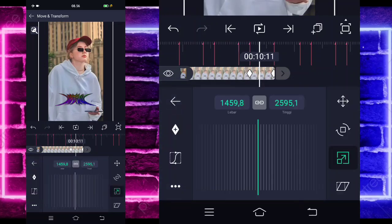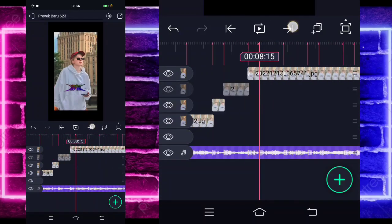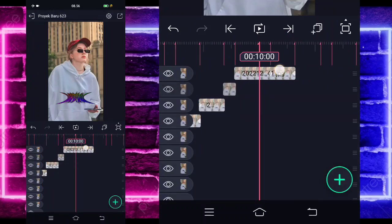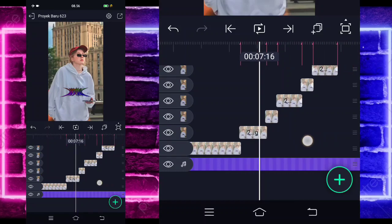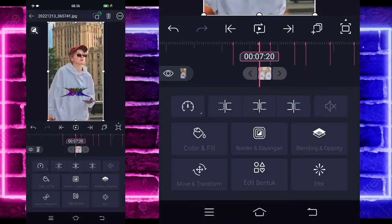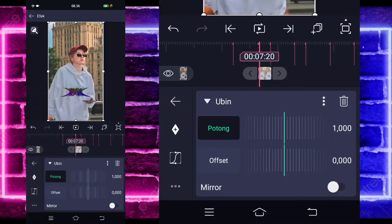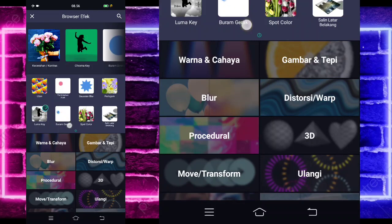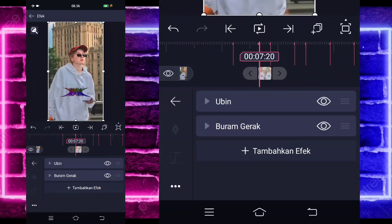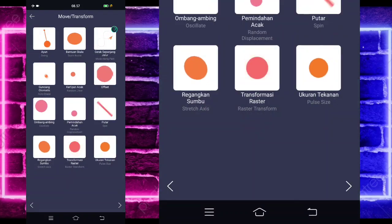Jika sudah, kita tinggal kembali, dan kalian tinggal pangkas saja semuanya sesuai beat sampai di paling akhir. Kita kembali di awal, klik dulu foto yang bagian pendek dulu guys. Kita pilih yang cepat-cepat dulu ya, masuk di bagian efek, tambahkan efek, pilih saja bagian ubin di tengah sini. Aktifkan saja untuk bagian mirror. Jika sudah kembali, tambahkan lagi efek, pilih yang namanya buram gerak guys. Tidak usah diubah, tambahkan lagi, pilih bagian move, dan pilih ayun atau swing.